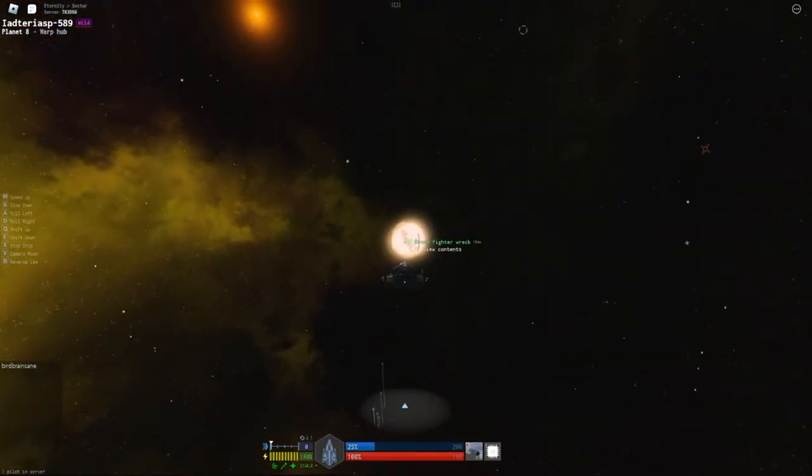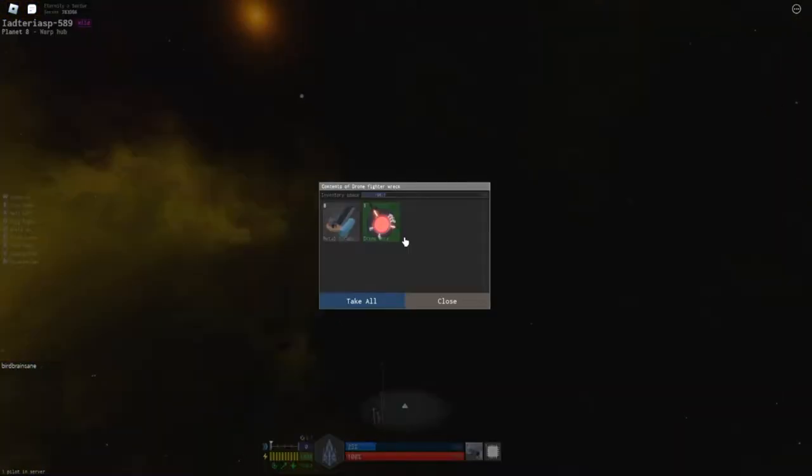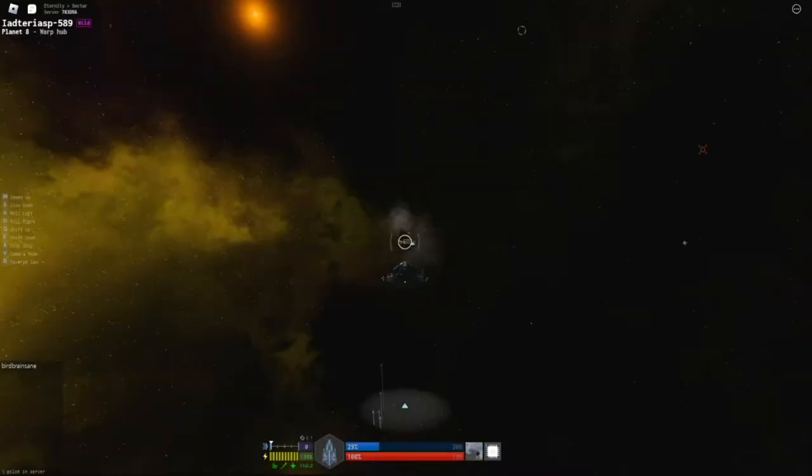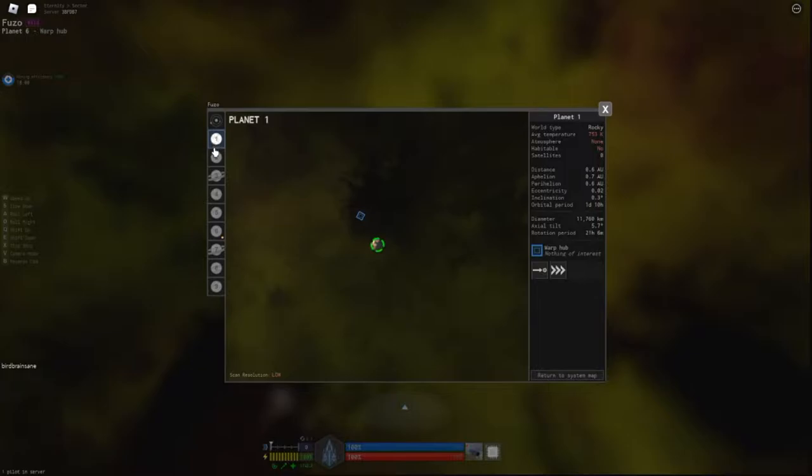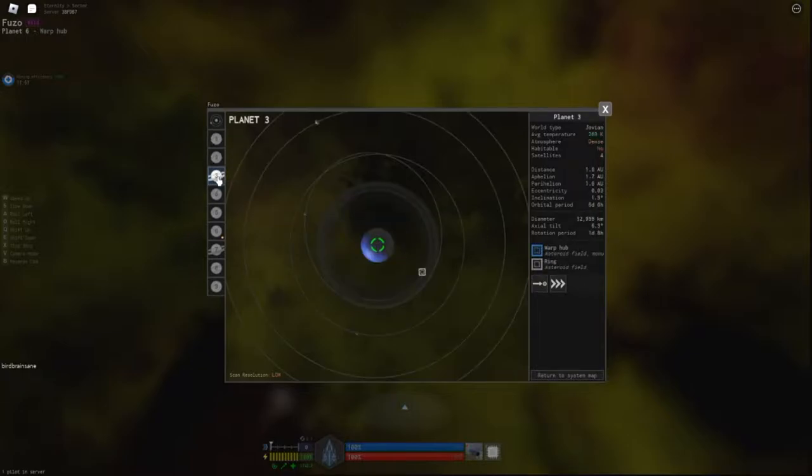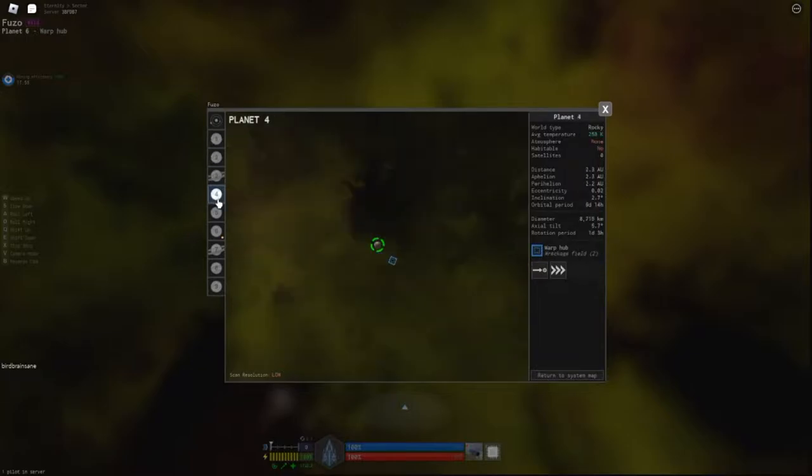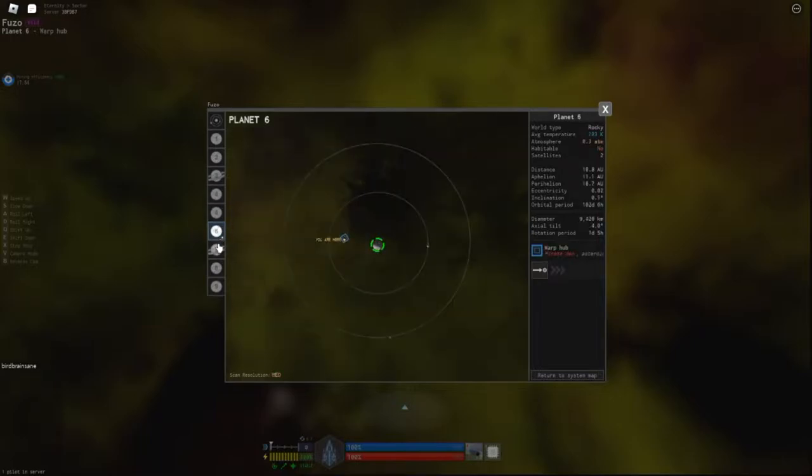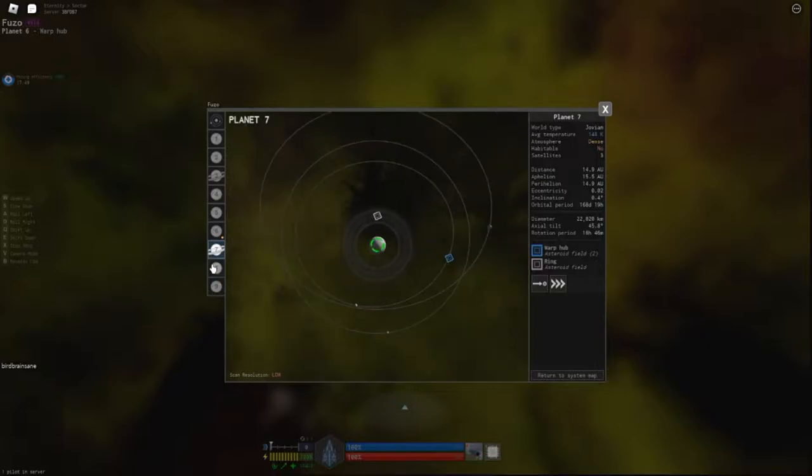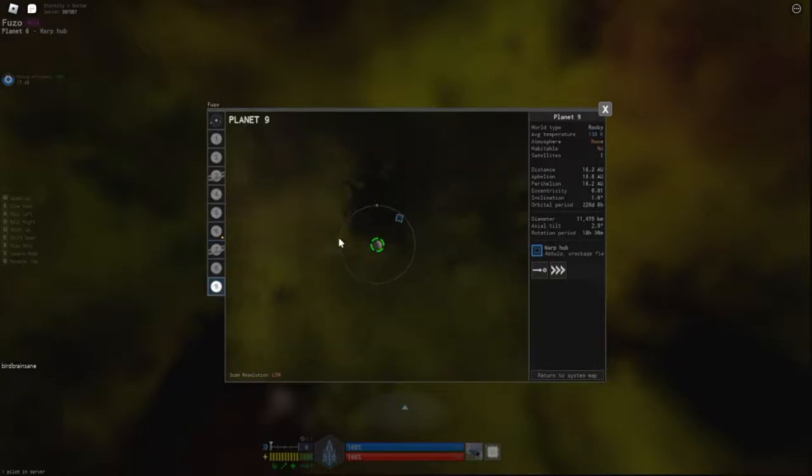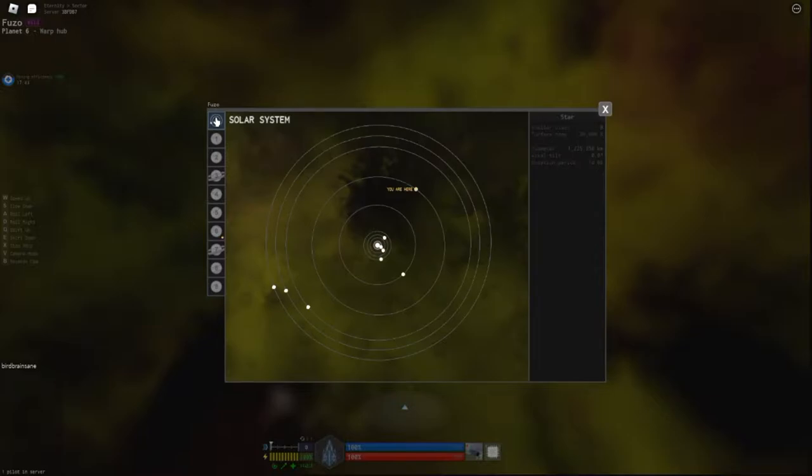The first thing to do to find an X-Structure is launch a probe and search all the planets in the solar system. Press N on the keyboard to look at the solar system map. On the left side are all the planets in the solar system. Click on each one to see a description of it on the right side of the map. I have not yet scanned this system with a probe so I'm not getting all the available details yet. To exit this screen, press N again or X in the top right of the window.